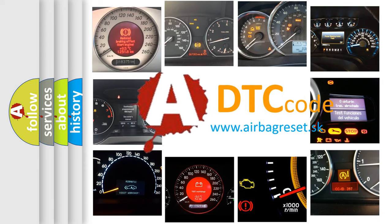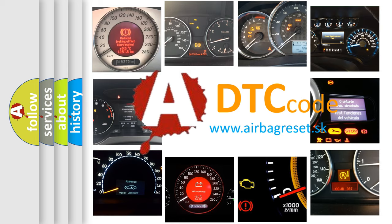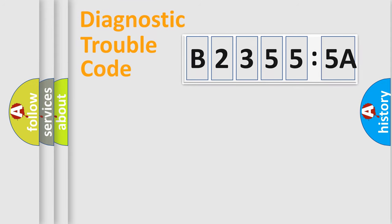What does B23555A mean, or how to correct this fault? Today we will find answers to these questions together.